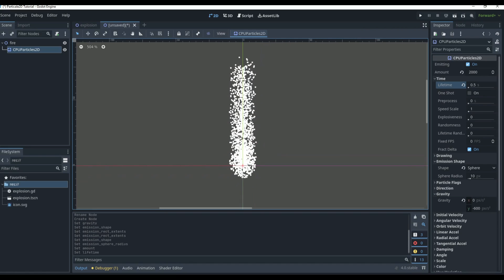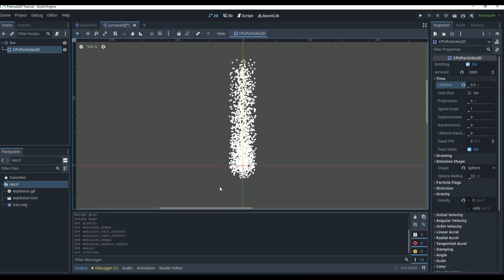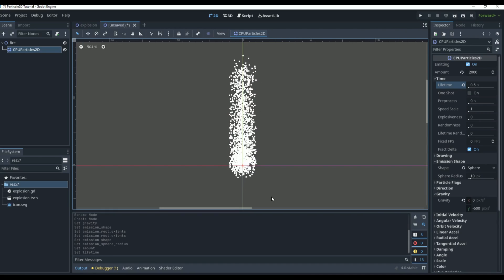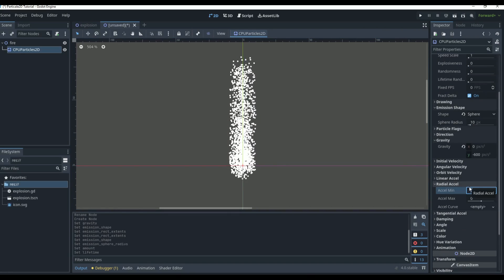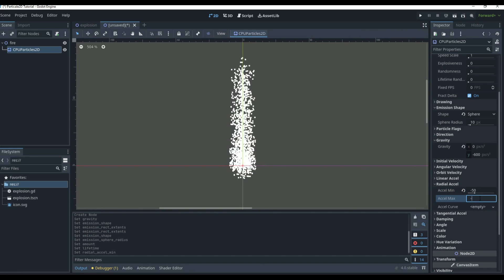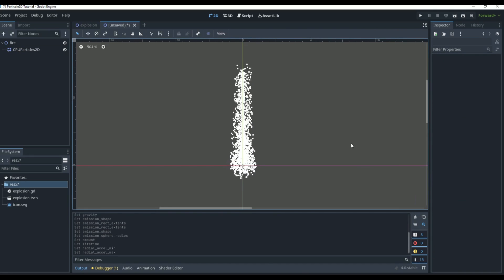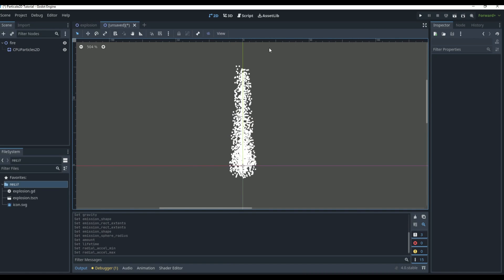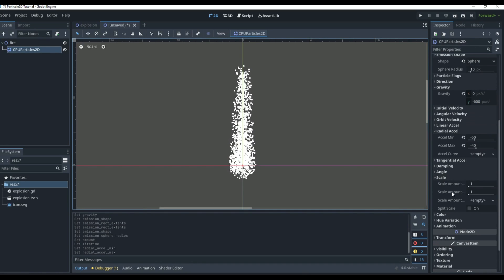Set the Lifetime to about 0.5 so it's more dense and doesn't go up too high. If we want particles to come inward — going up towards one point to look like a flame — we can use Radial Acceleration. Set the minimum to around negative 50 and maximum to negative 40, so there's a little differential. You can see it goes up just like that.